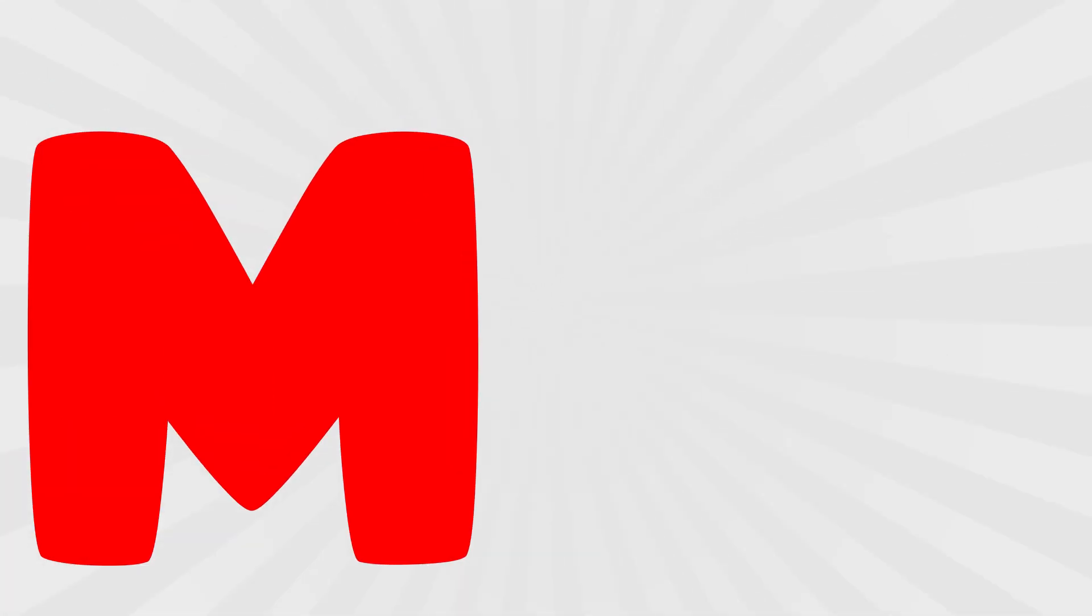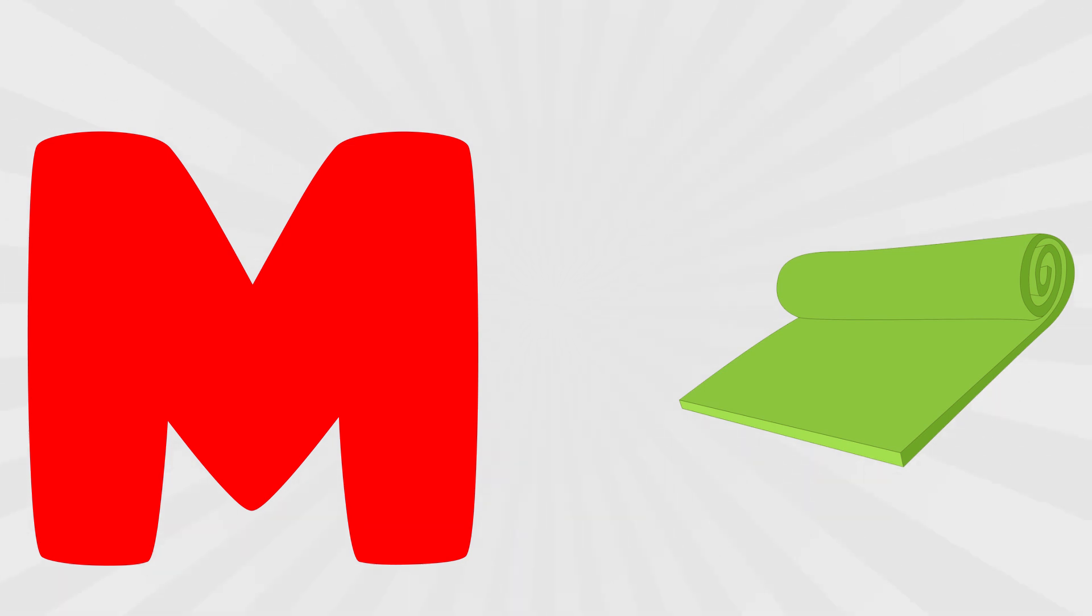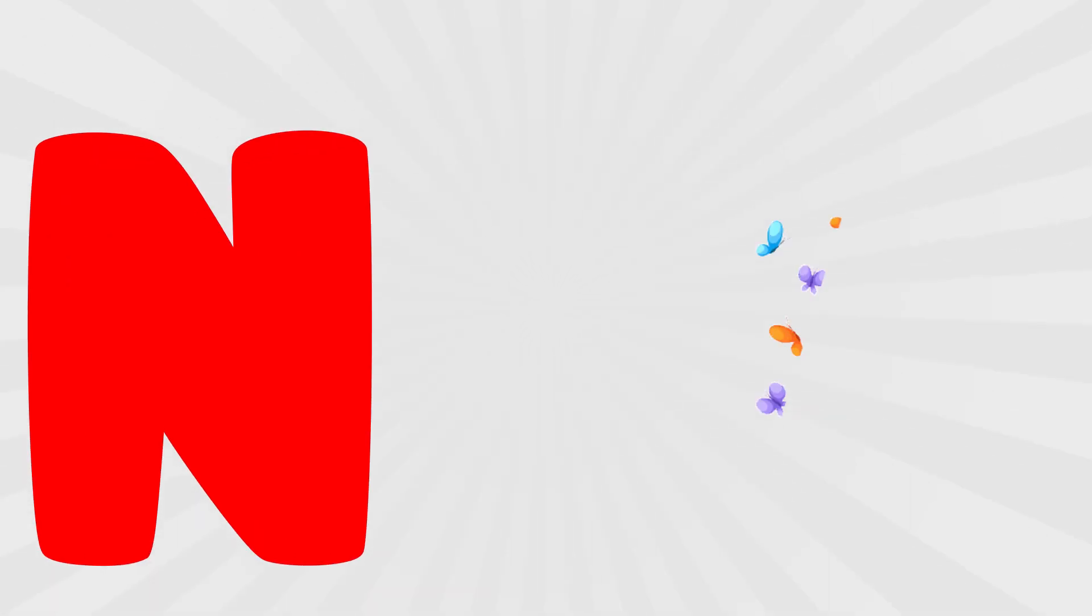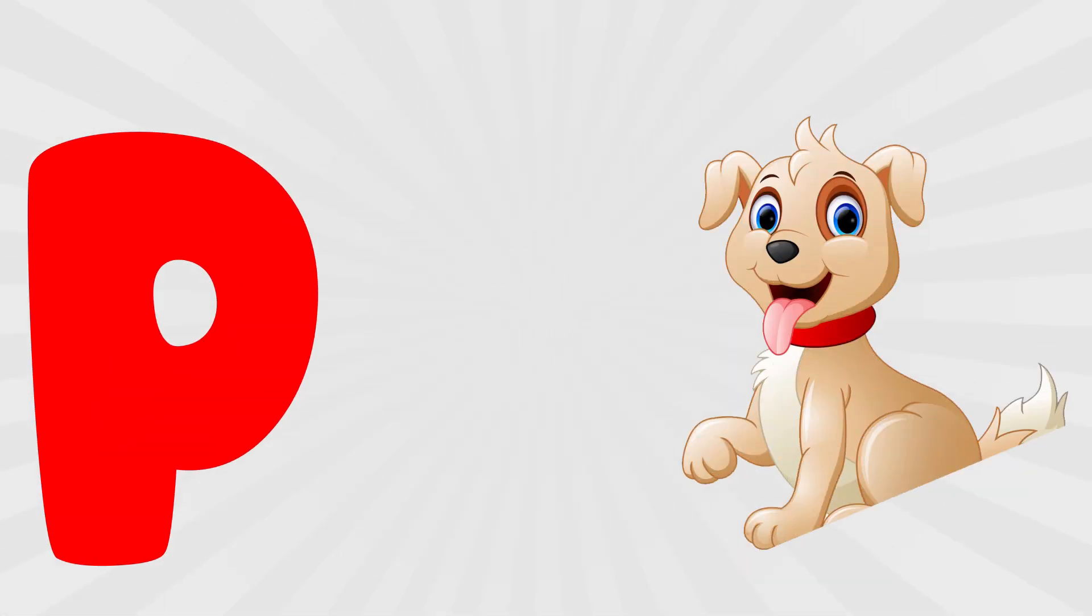M is for mat, m, m, mat. N is for net, n, n, net. O is for orange, o, o, orange. P is for pet, p, p, pet.